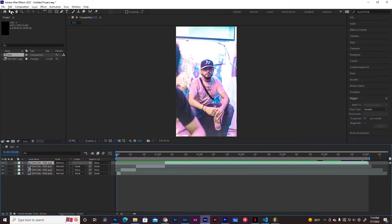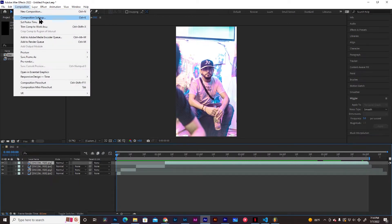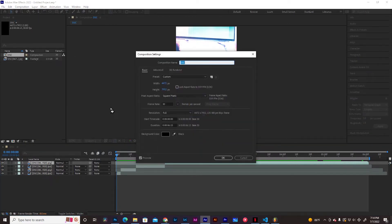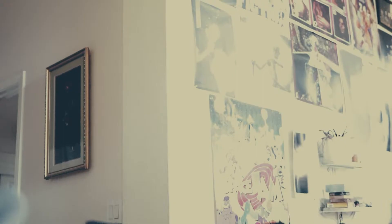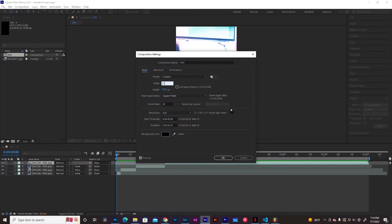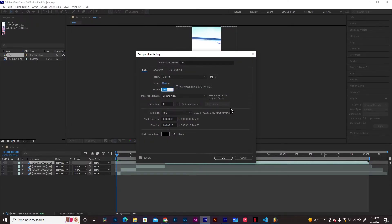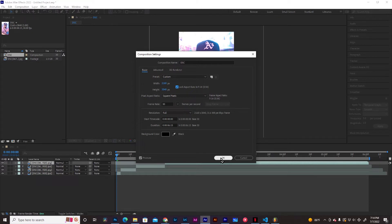We're going to export this, but first, before we export it, we're going to go to Composition Settings. Let's go to Technicalities real quick. We're going to make this the size of Instagram Stories, so it's going to be a reel. I'm going to do 2160 by 3840, 9 by 16 aspect ratio.